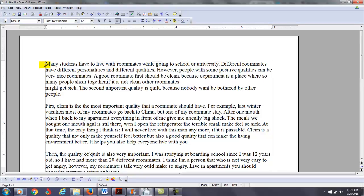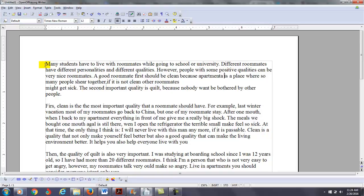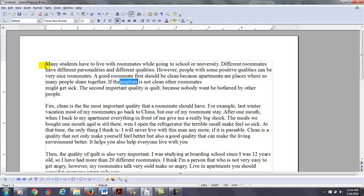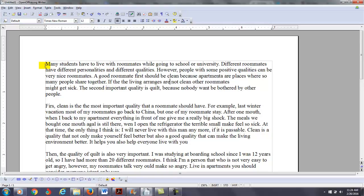A good roommate first should be clean, because you want to say here, apartments are places where so many people share together. Need a new sentence here. So, if, to give you a better word here, if the living arrangements are not clean, other roommates might get sick.